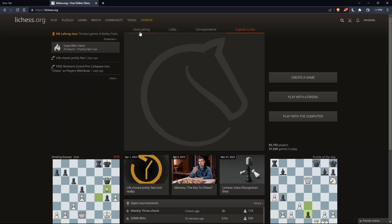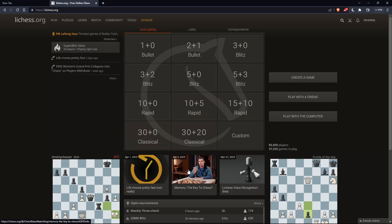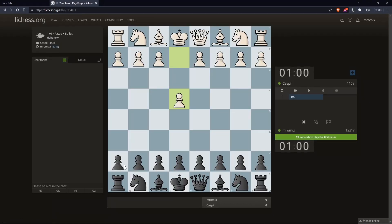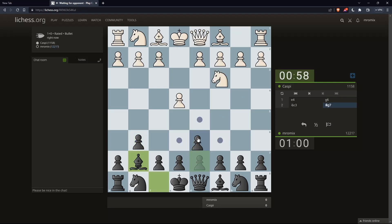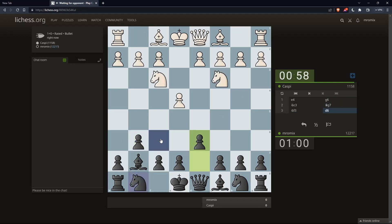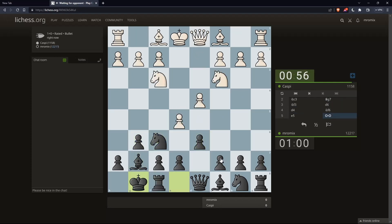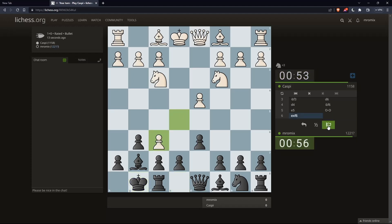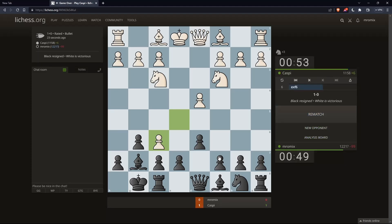As we said at the beginning of this tutorial, we'd like to resign. So let's go and start a bullet game as an example and start playing. Now let's say I would like to resign — for example, after he takes my piece. Simply go to the three options: there's the take back option, the draw option, the offer draw option, and resign. Simply double-click on it, and you will resign. As simple as that.